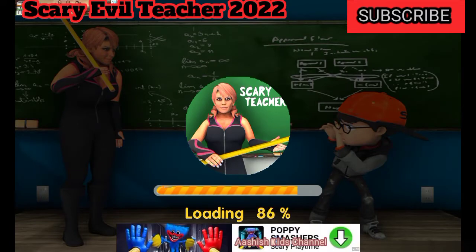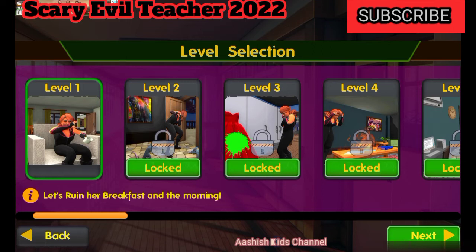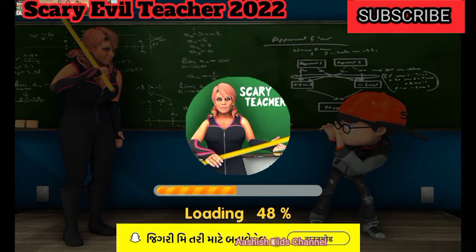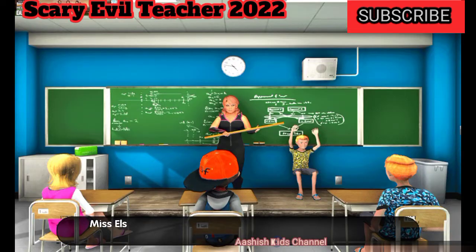Oh guys, I'm going to get a puppy. We're going to get a puppy.